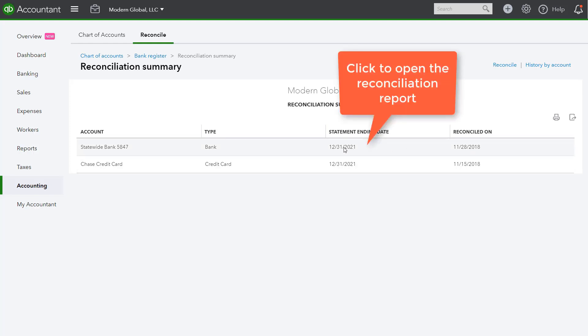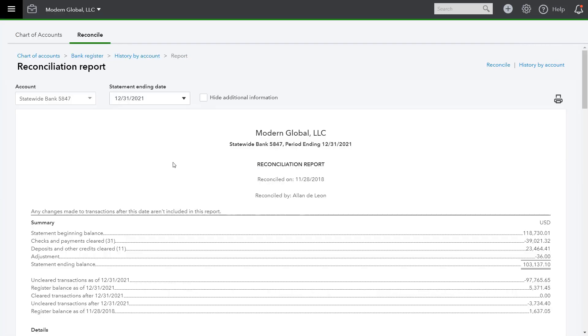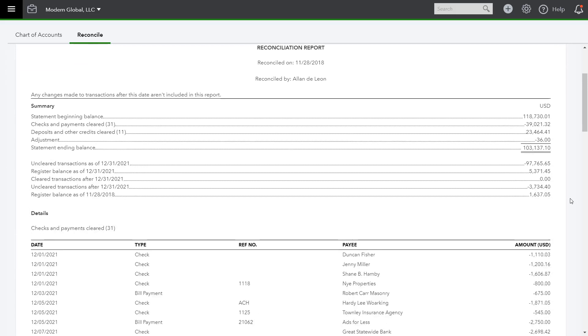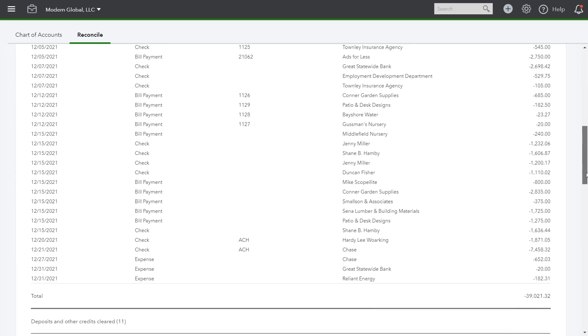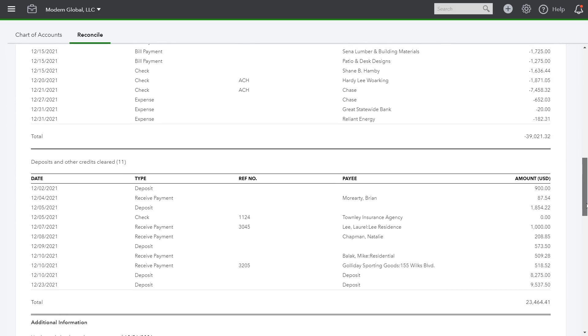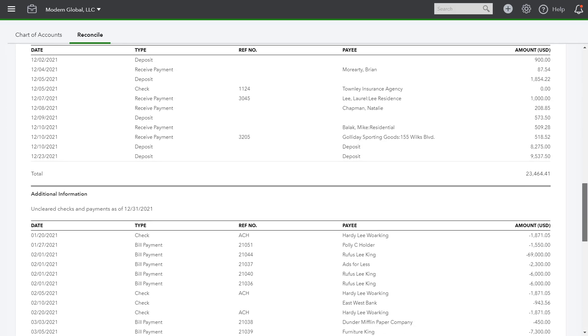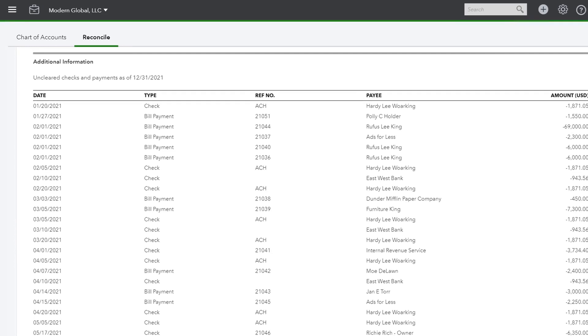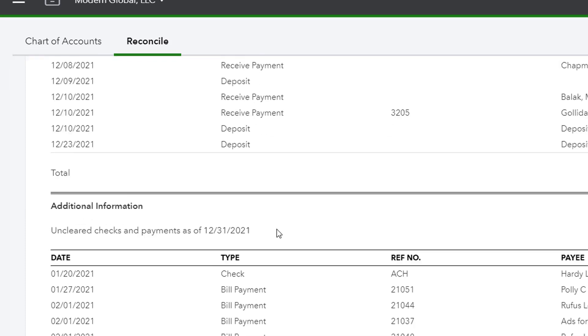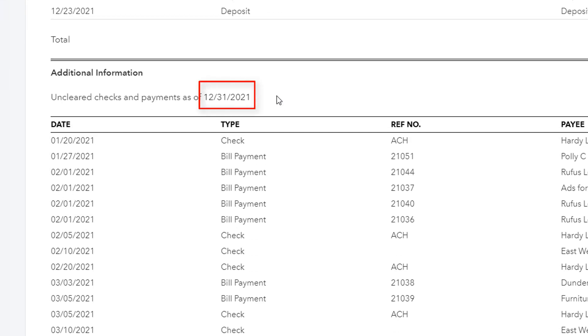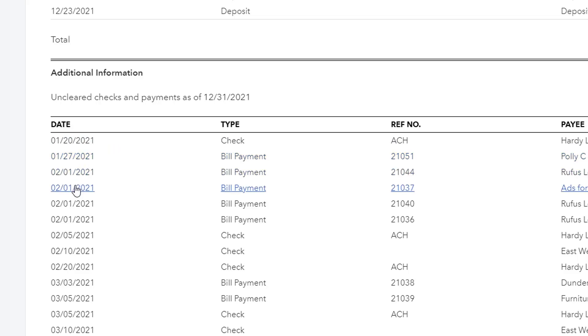One way is to look at the last reconciliation. And this is the reconciliation report. And we'll scroll down until you get to the section that says Uncleared Checks and Payments as of the month end date. In this case, the reconciliation was done as of 12-31-2021. And we would be looking for any old transactions that are prior to this date. We actually can see here there are several old transactions. So these would need to be investigated to see why they are unclear, perhaps they're duplicates, or incorrectly entered transactions.